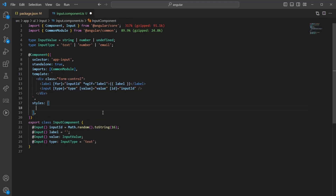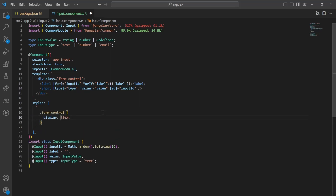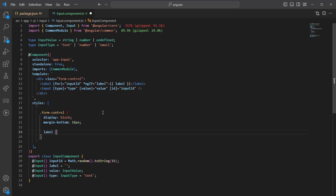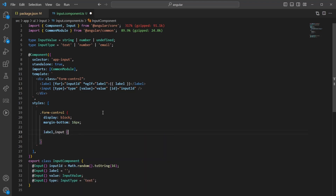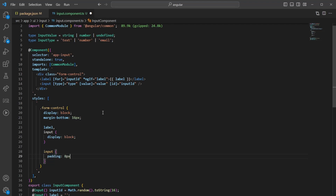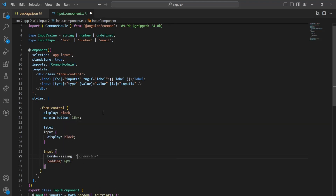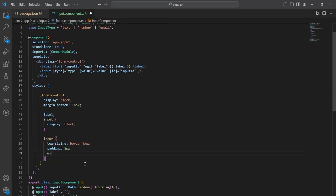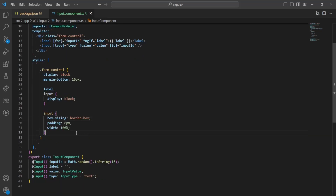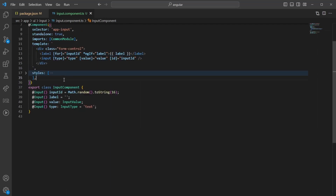Now let's add some styling. For the form control we want display block with margin-bottom of 16px. For the label and input we want display block so each appears on its own row. The input gets padding of 8px and box-sizing: border-box so the 100% width includes the padding.